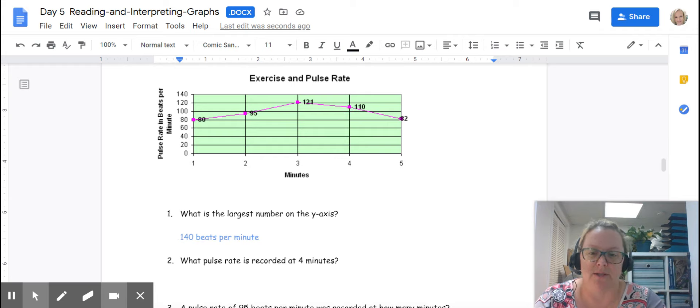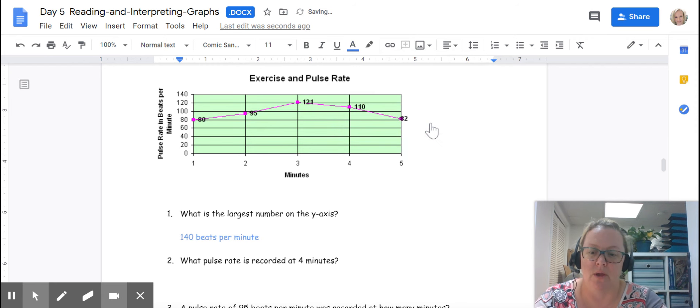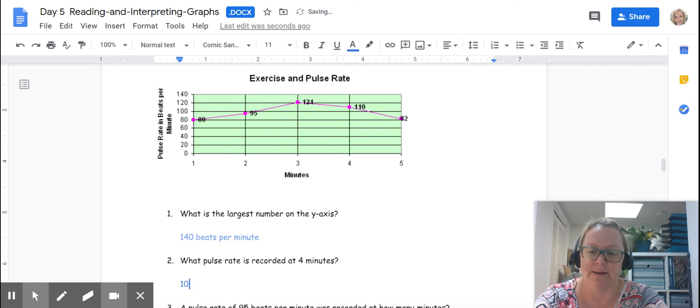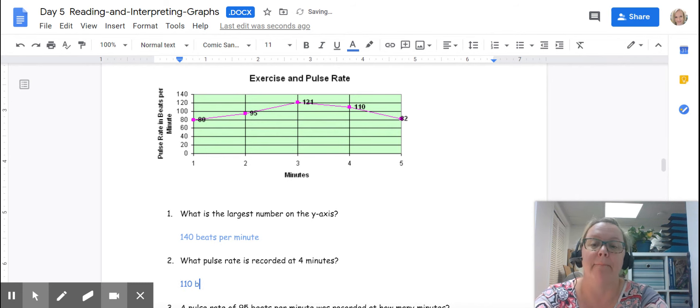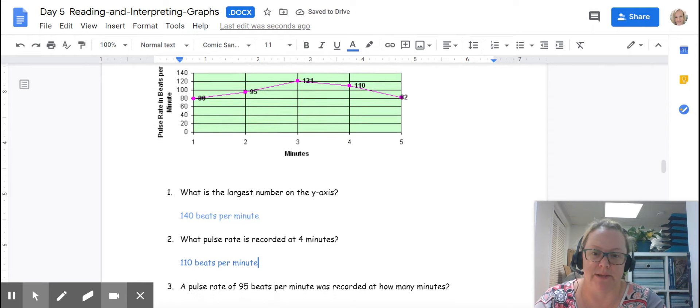So the pulse rate recorded at 4 minutes is 110 beats per minute. Do not forget the units please.